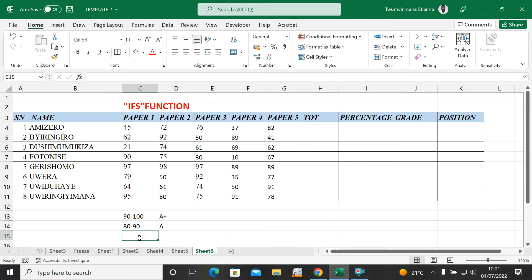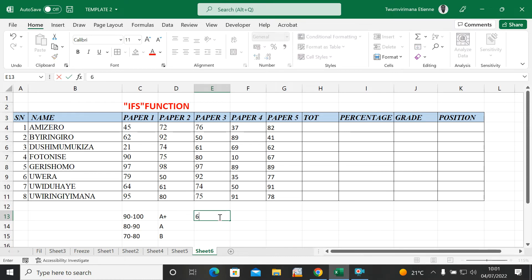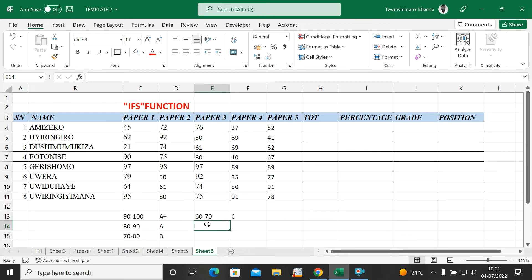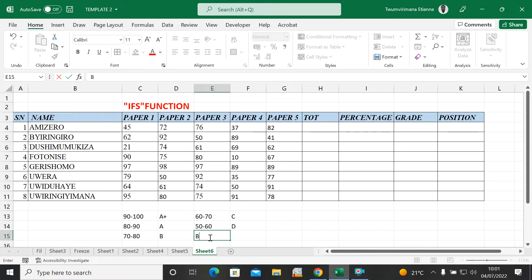Then 70 to 80 we want to put B, 60 to 70 we want to put C, 50 to 60 we want to put D, and below 50 we want to put Fail.